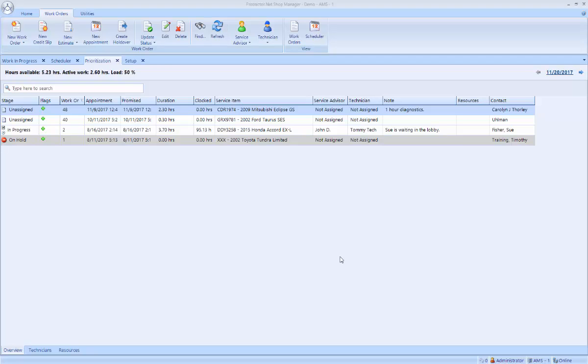Hello, this is Scott Thorley with Automotive Management Solutions, and I'd like to show you a quick video on how to create a ticket in Protractor.